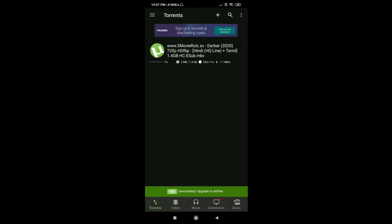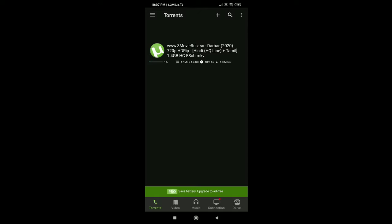The movie will be downloaded in Torrent Downloader. You can preview it, or after you download, you can watch the movie. Thanks for watching.